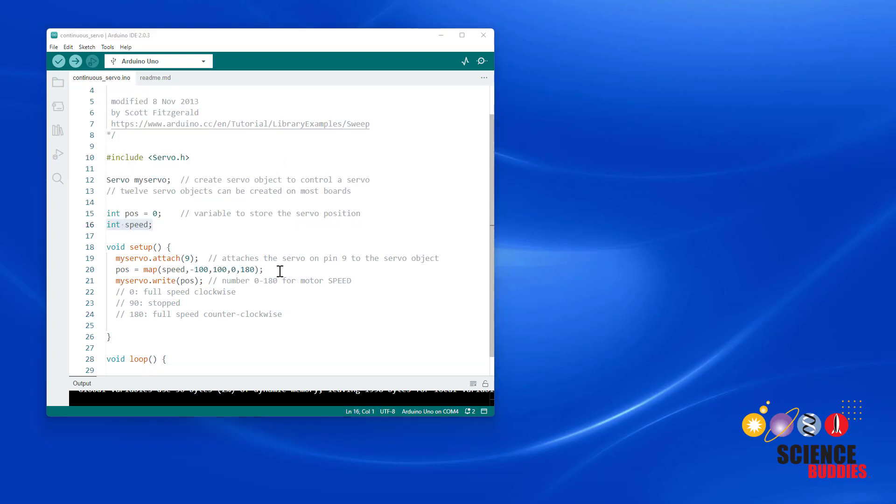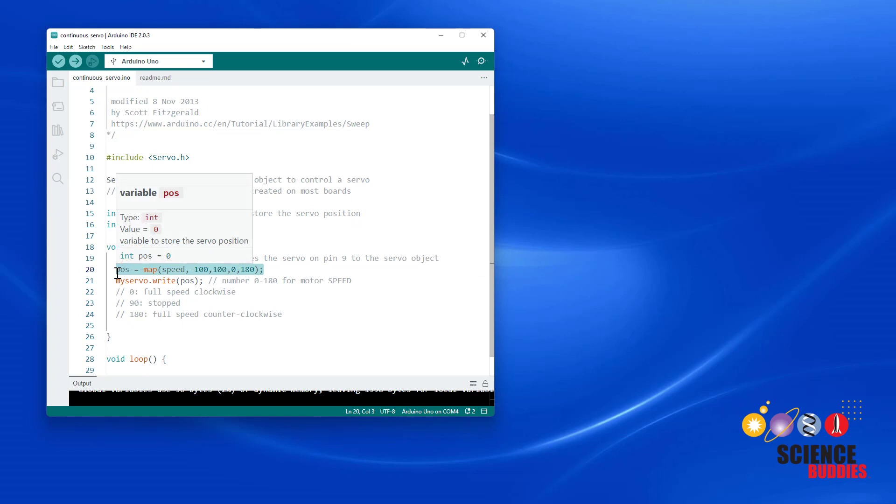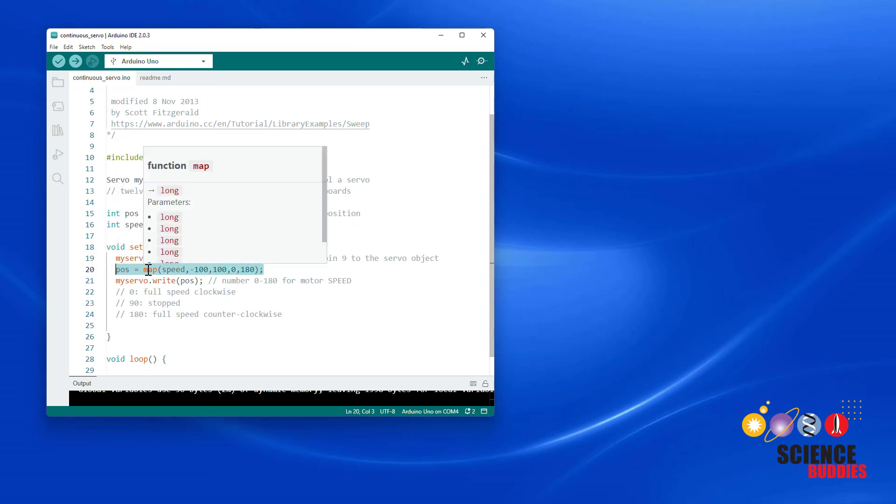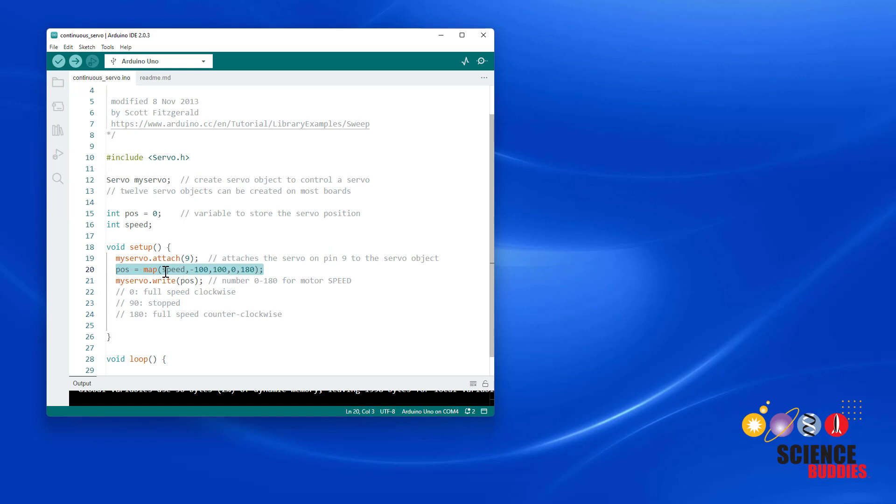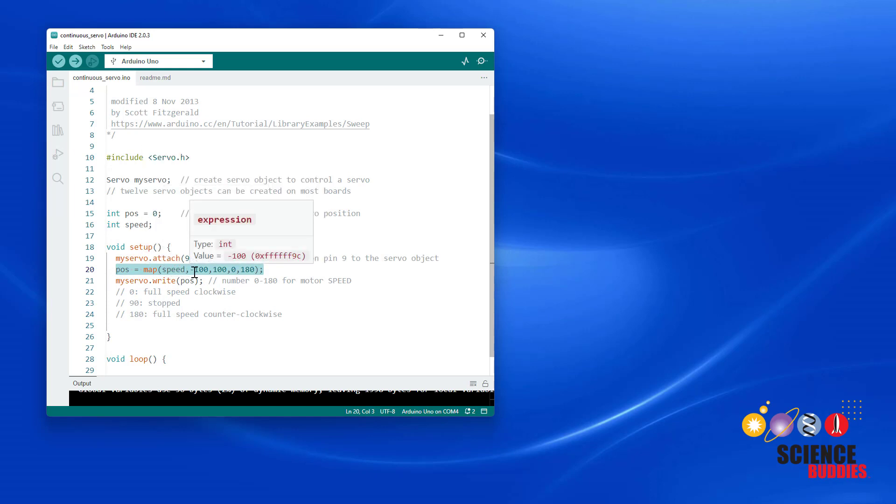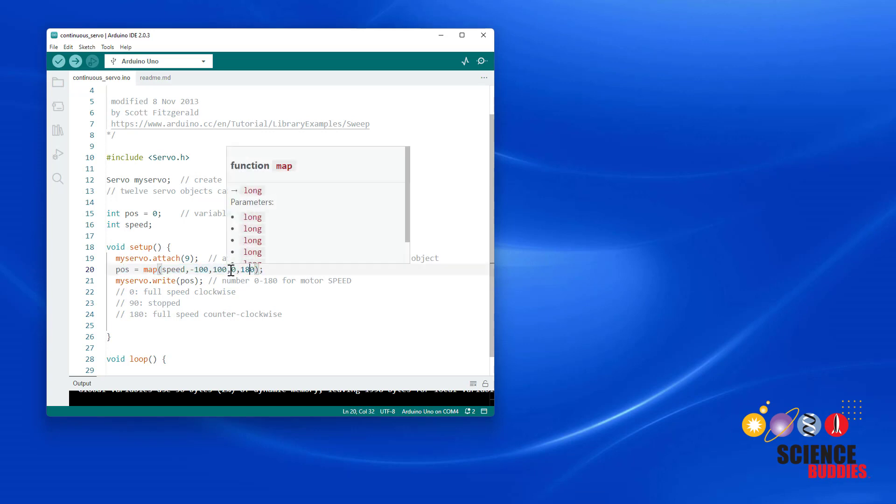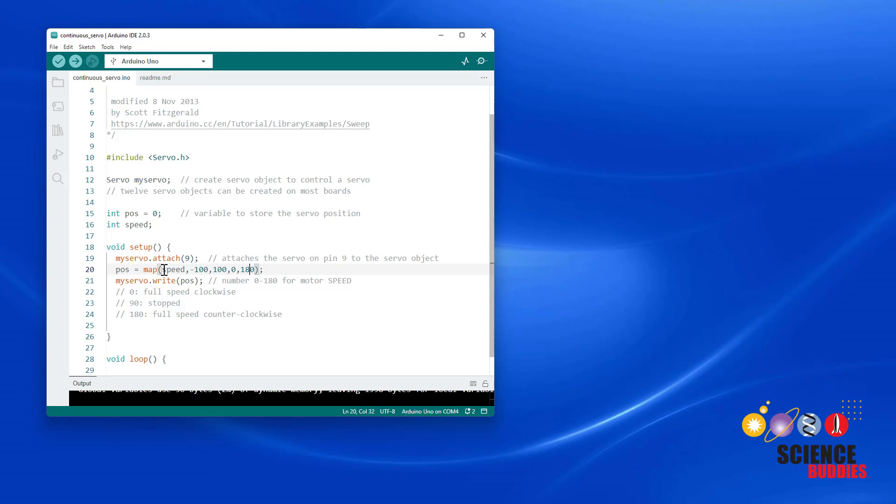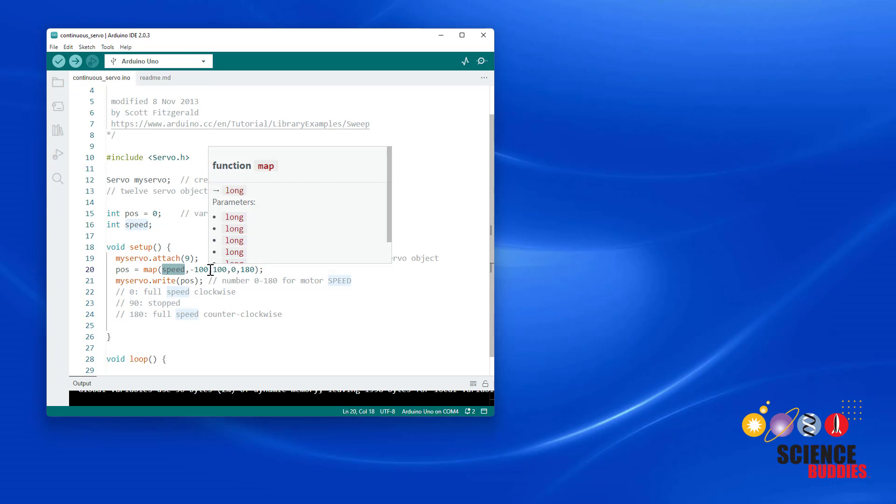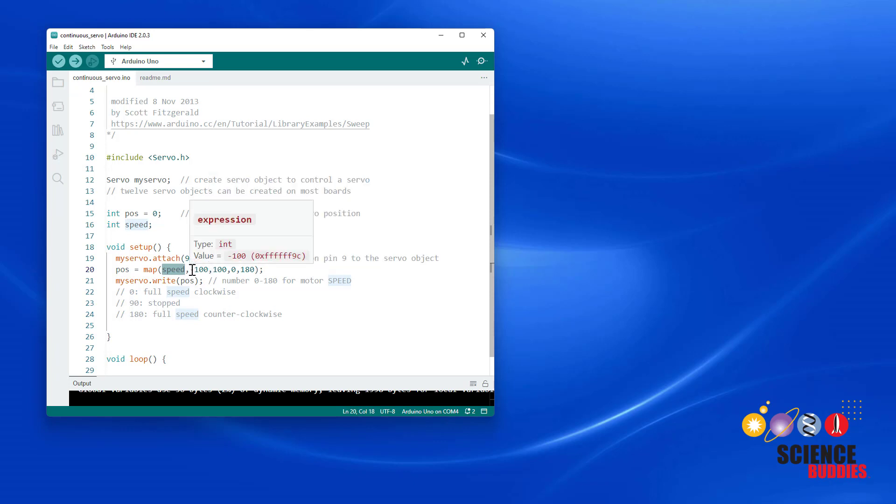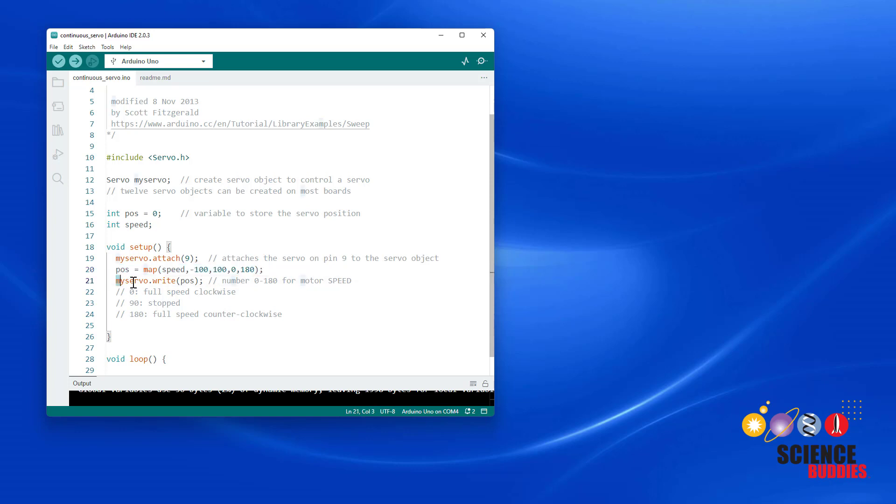Note that just like we did for the positional servo, if it didn't have a true range of 180 degrees, you can use the Arduino map function to map a variable that you create with a more intuitive range like negative 100 to 100 to the range required by the write command, which is zero to 180. So in this program, I would control the speed variable to set the speed of my servo. And in this case, zero would actually be stopped. Negative 100 would be full speed one direction. 100 would be full speed in the other direction. And then this line of code using the map function automatically converts that to the zero to 180 range, which I then send to the servo using the write command.